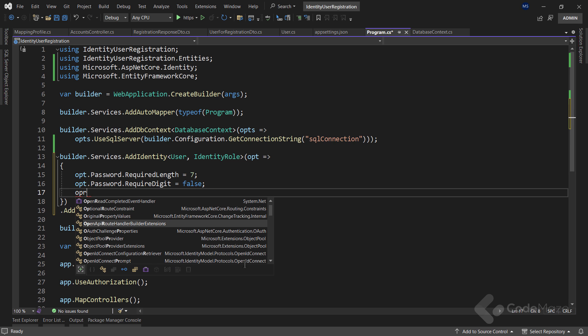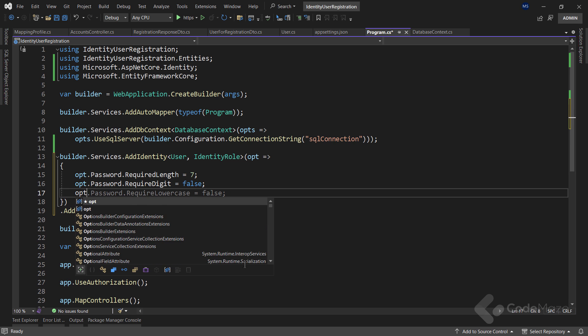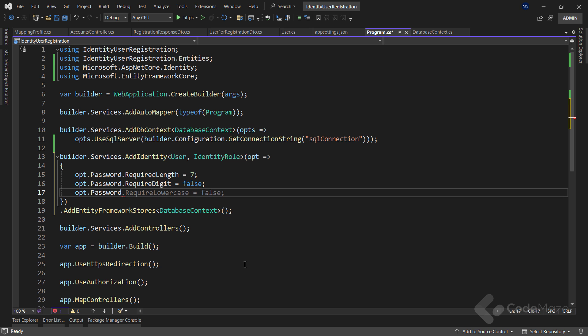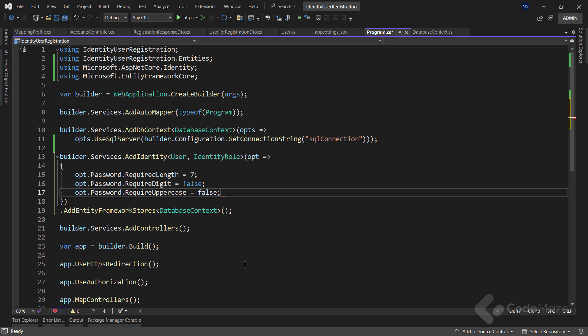Lastly, let's use the required uppercase property, and set it to false as well. Now, the user can, but they don't have to use the uppercase letters in their passwords.